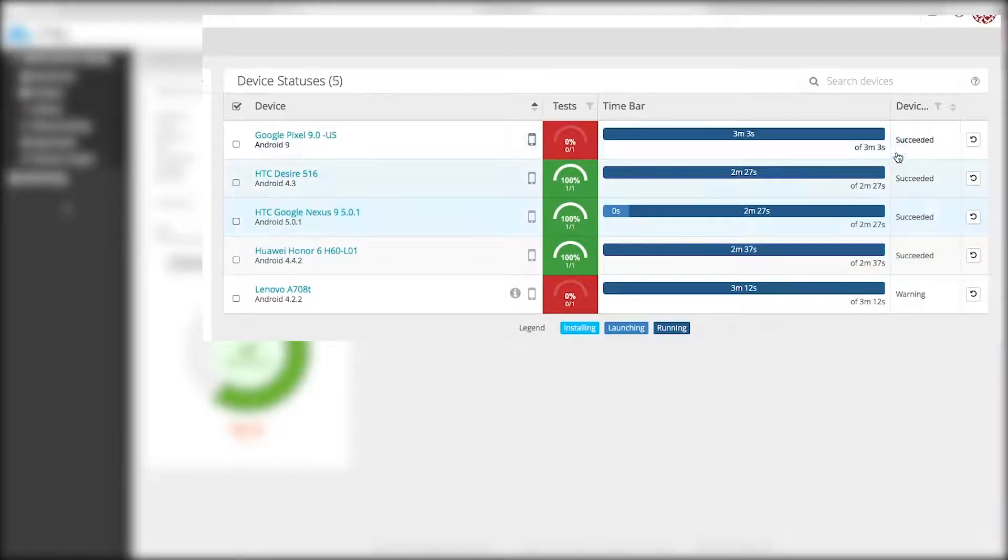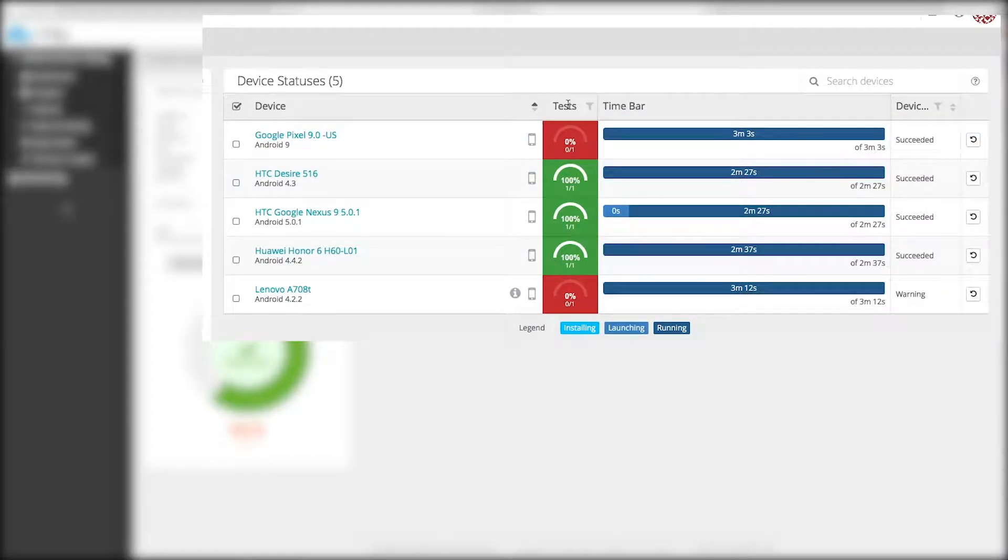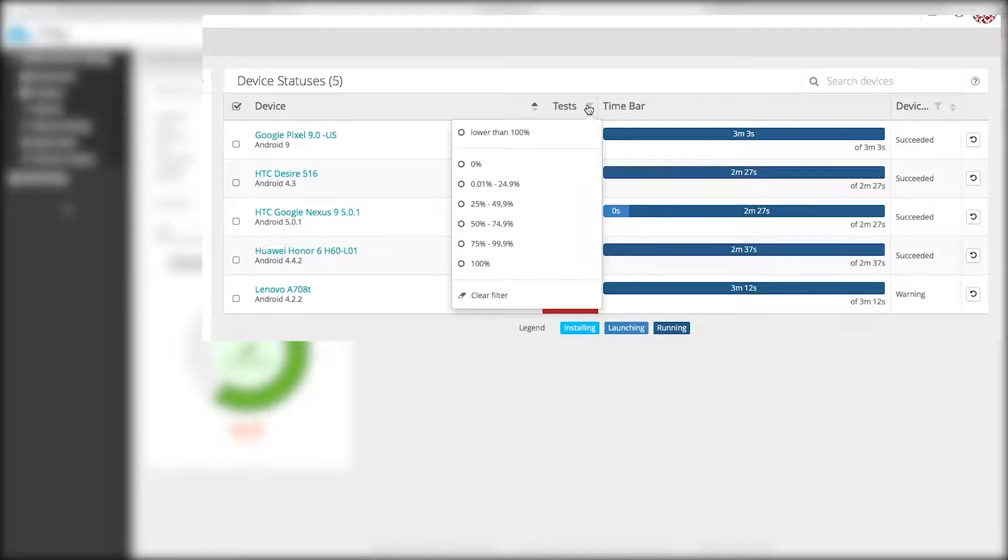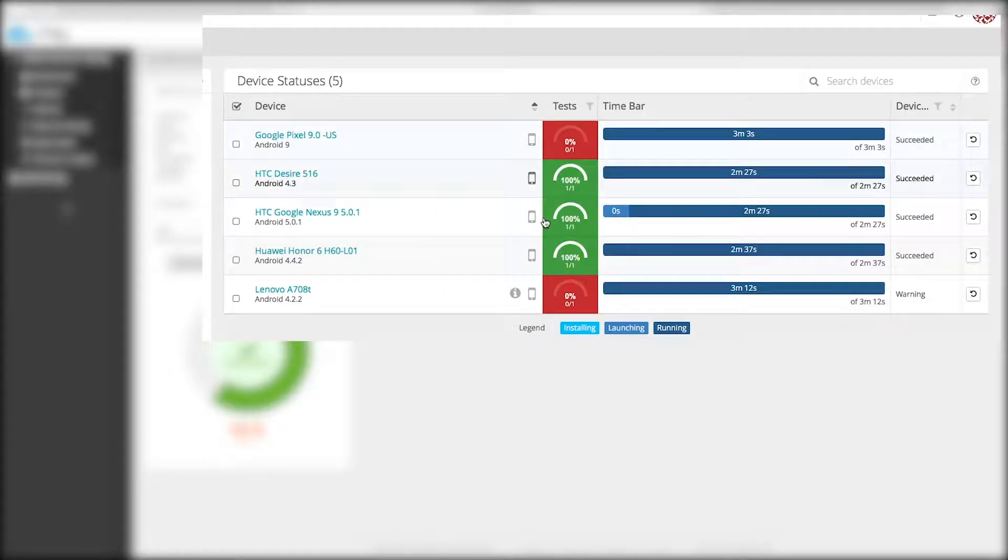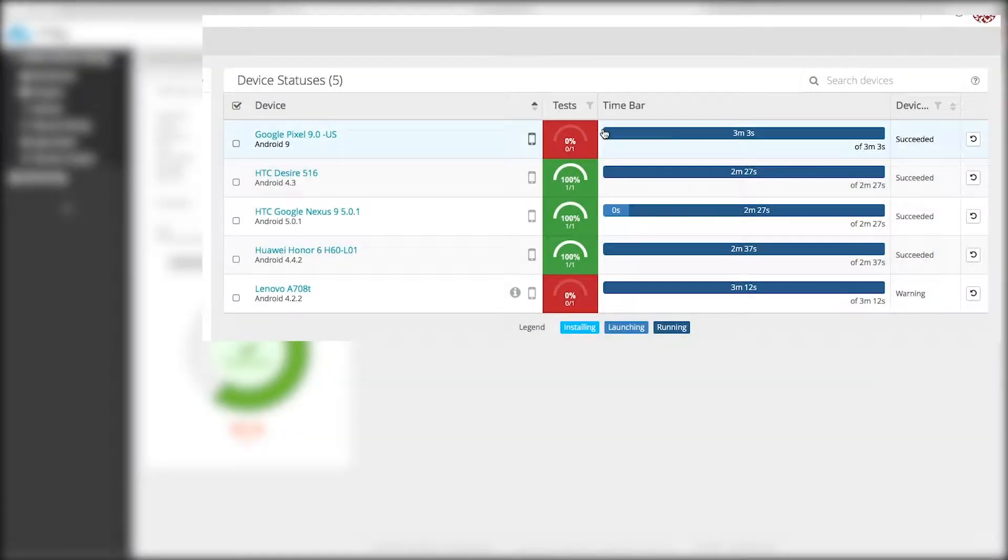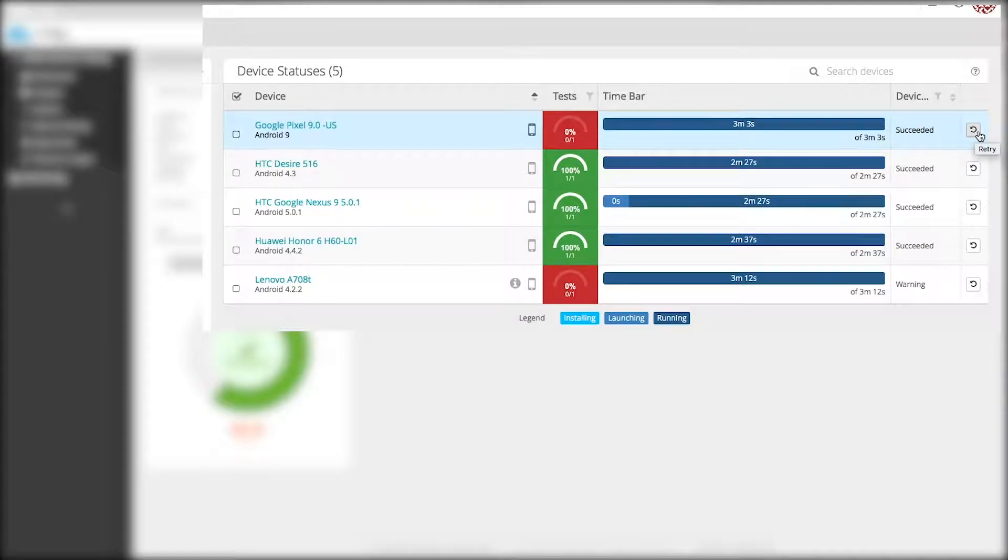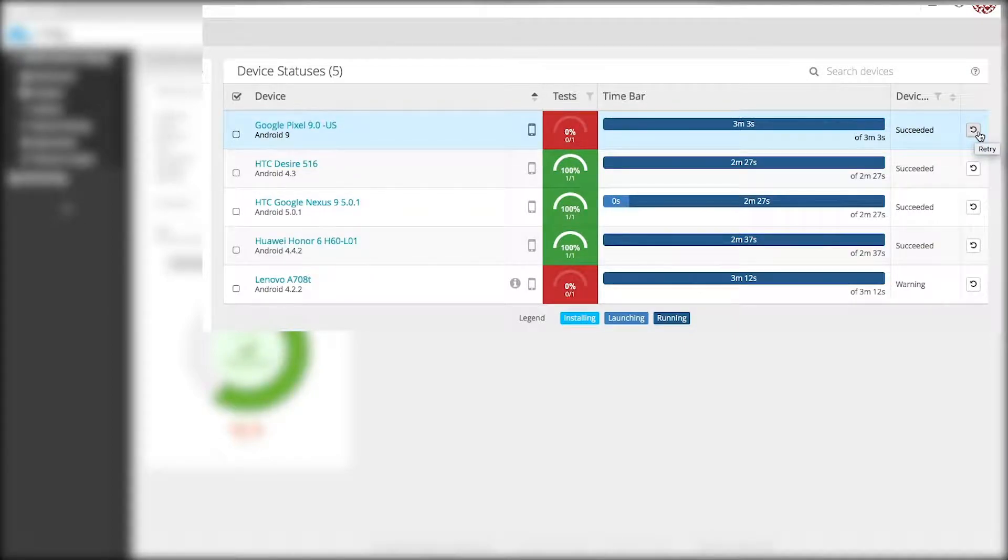Device statuses On the top right of the test, you can filter devices based on the device state. You can click on the info icon on the device line to see more specific errors. You can also retry the test run for a single device by clicking on the retry button. Keep in mind, the previous test run information for that device will be overwritten.